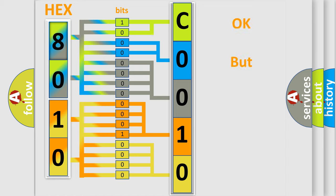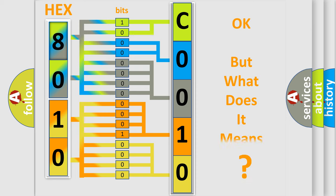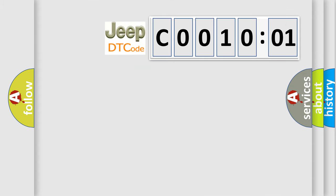We now know in what way the diagnostic tool translates the received information into a more comprehensible format. The number itself does not make sense to us if we cannot assign information about what it actually expresses. So, what does the diagnostic trouble code C001001 interpret specifically for Jeep car manufacturers?